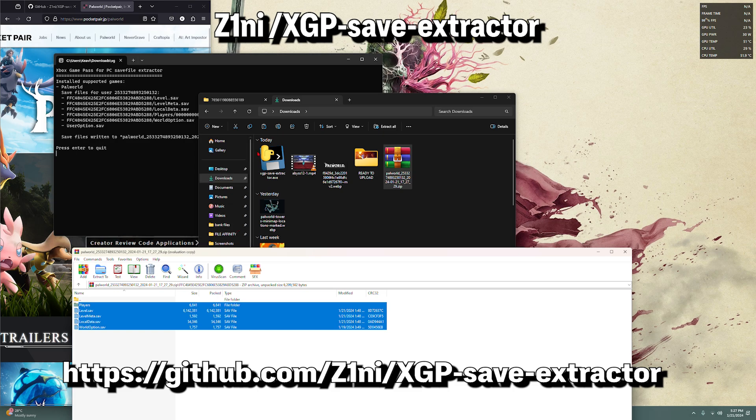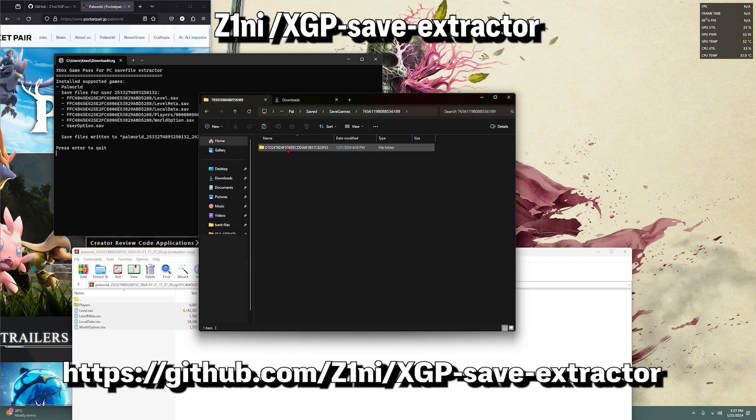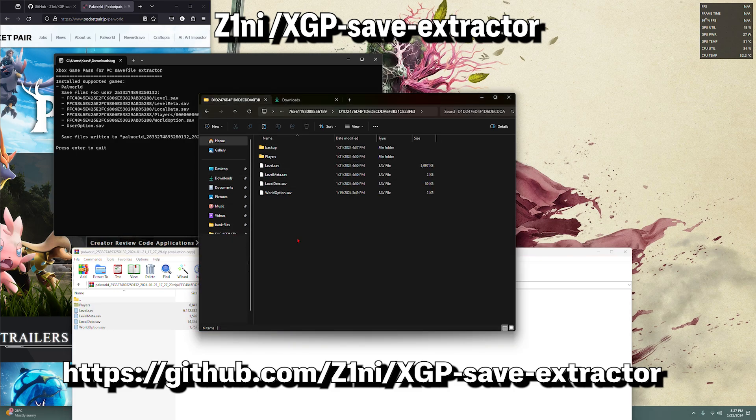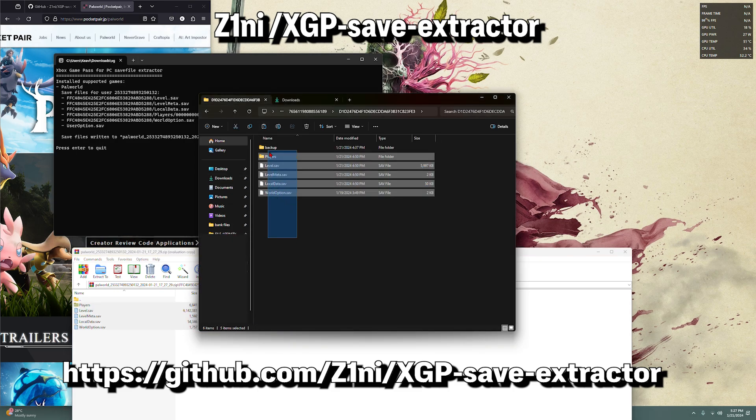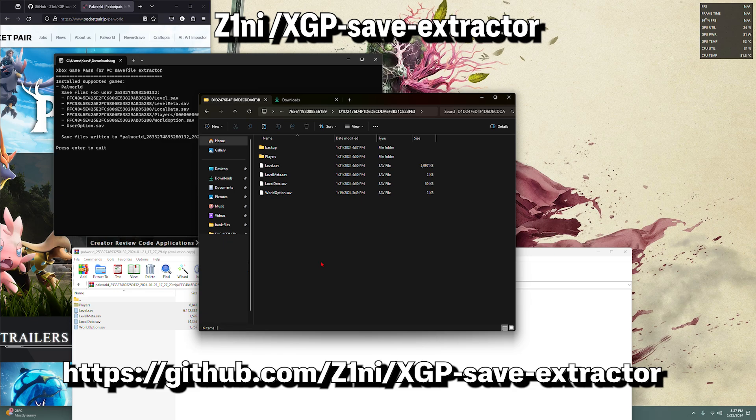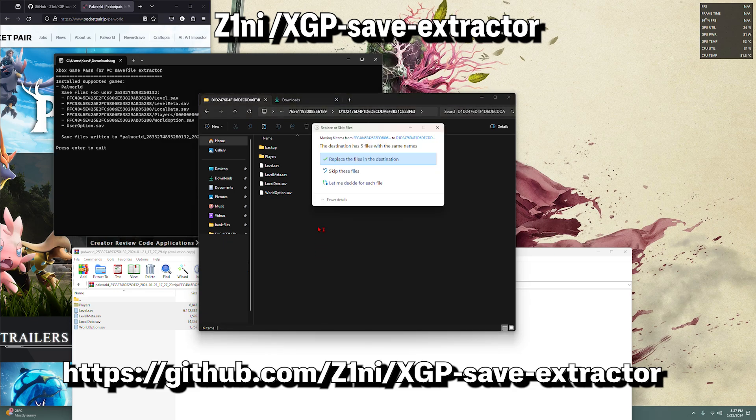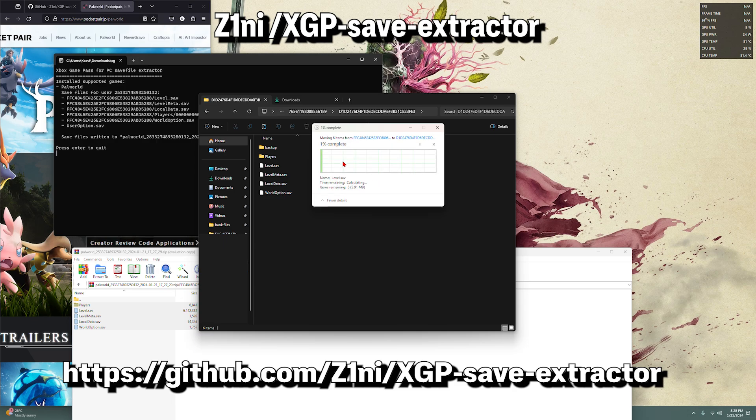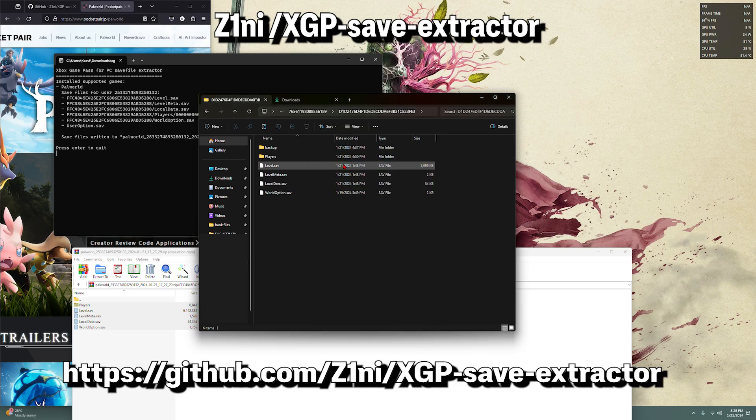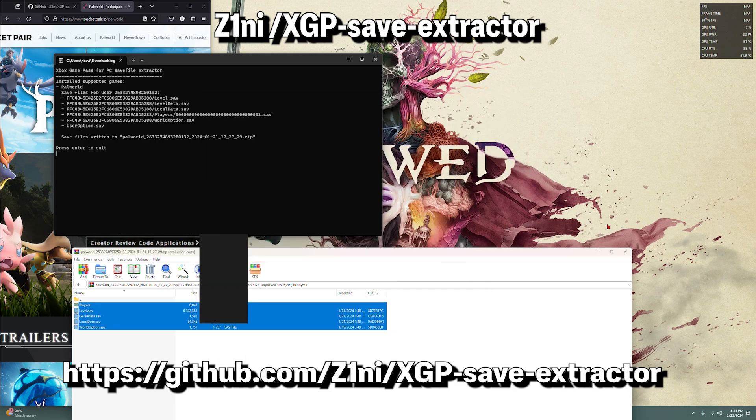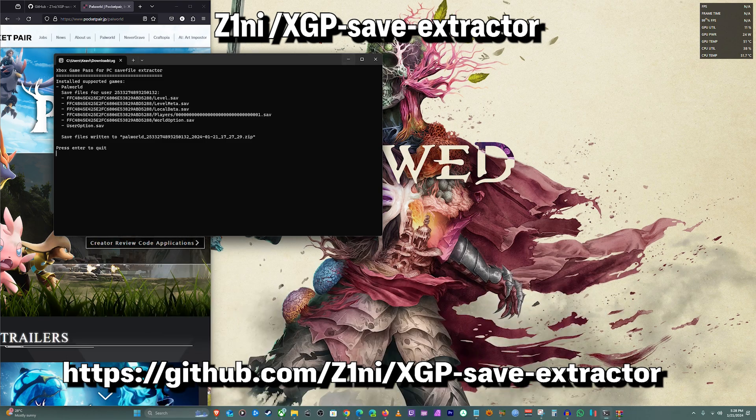You copy the files into your Palworld save location. You just copy and overwrite. That was just a save I put there for example. You replace it, and then that's your save going to be there.